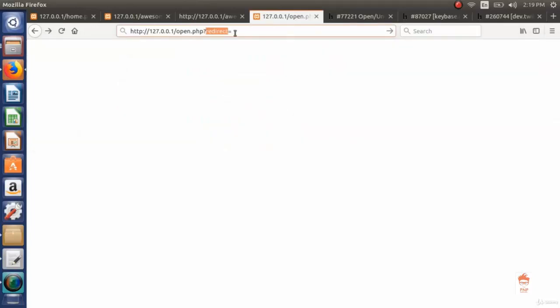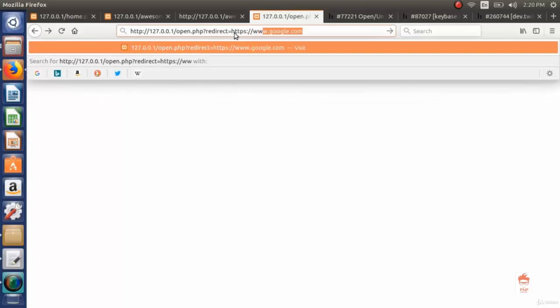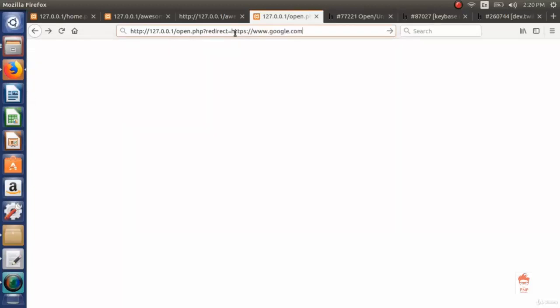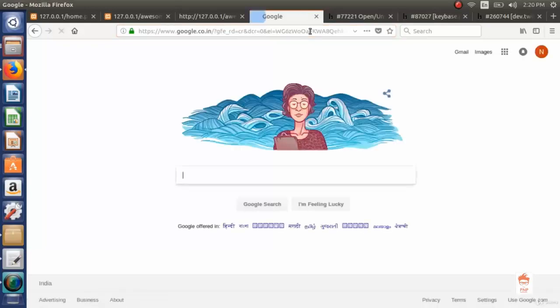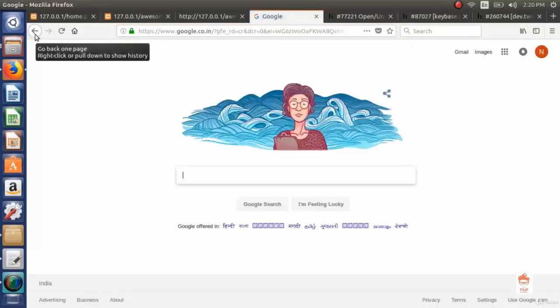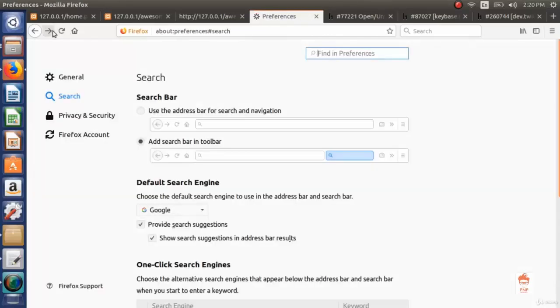Now in this web application, if this redirect parameter is not checked properly, it is vulnerable to open redirect and forward. I'm typing www.google.com here. If this page redirects me to google.com that means it can also redirect users to malicious websites like phishing pages. As you can see it redirected me to google.com, that means it is vulnerable to unvalidated redirect or forward.